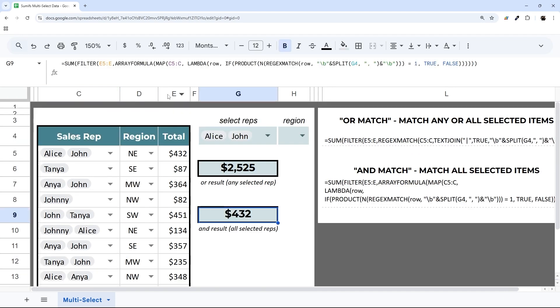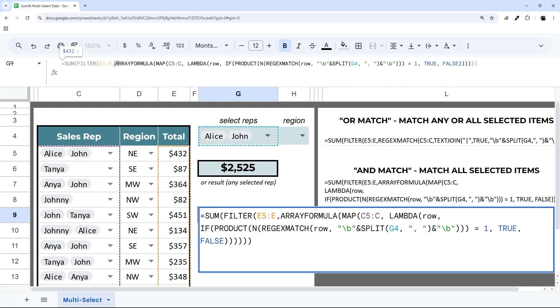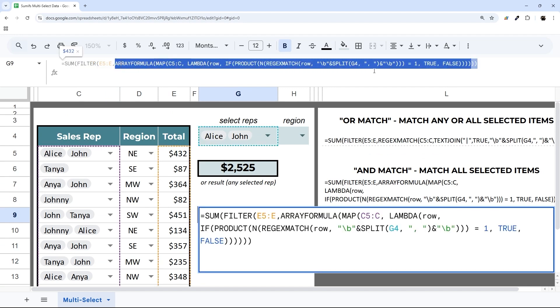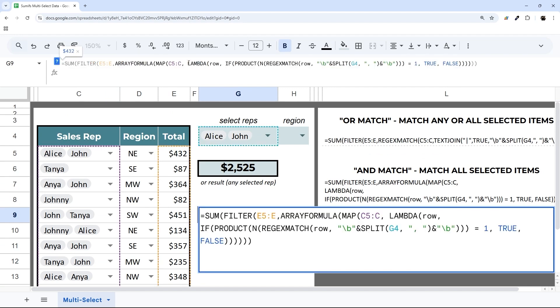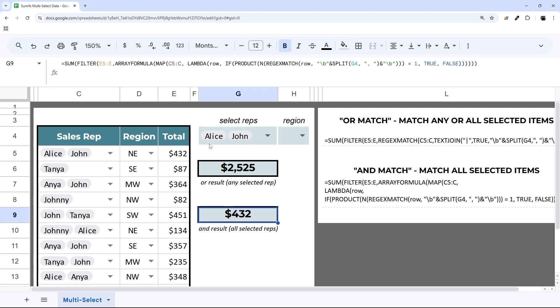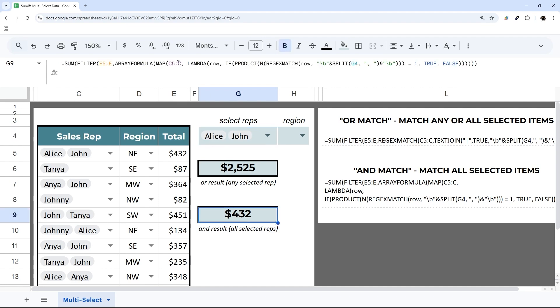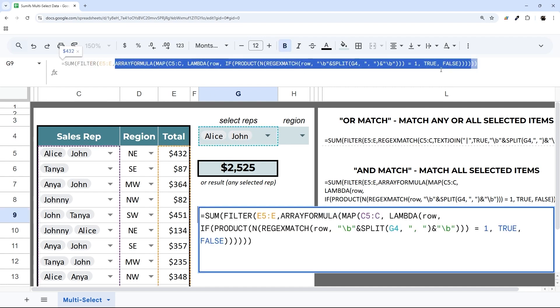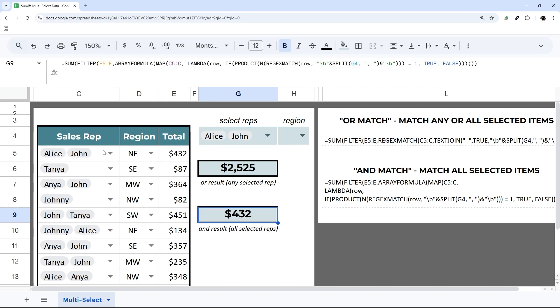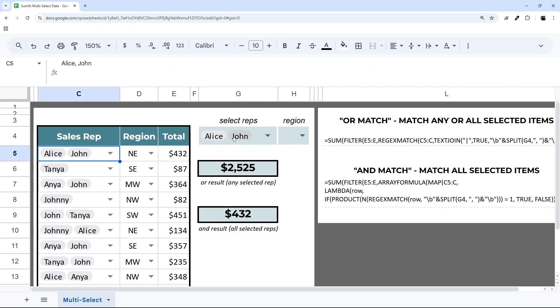Now this one is a little more complicated formula, so I'm not going to break it all the way down. This MAP and Lambda is a more complicated concept. Essentially what it allows us to do is take each row and break it apart to make sure it matches all of the selections we make in this cell. It's checking each row to make sure both of those, or however many you have selected, match all of those.